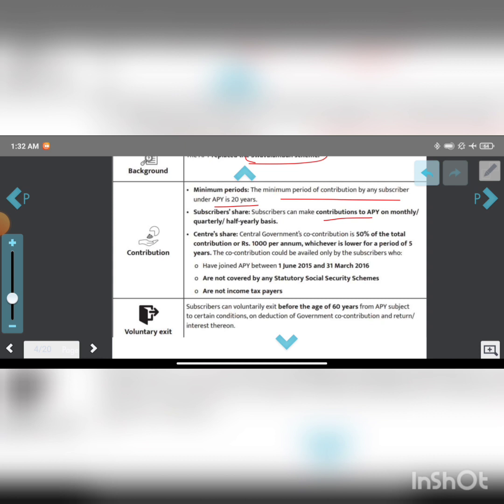The central government's co-contribution is 50% of total contribution or 1,000 rupees per annum, whichever is lower, for a period of 5 years. The co-contribution is available only to eligible subscribers.